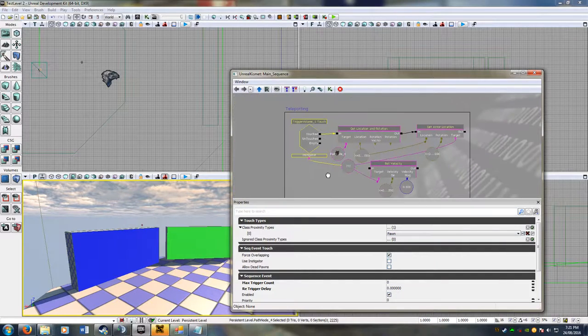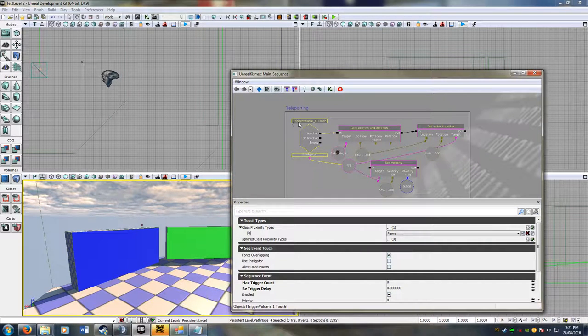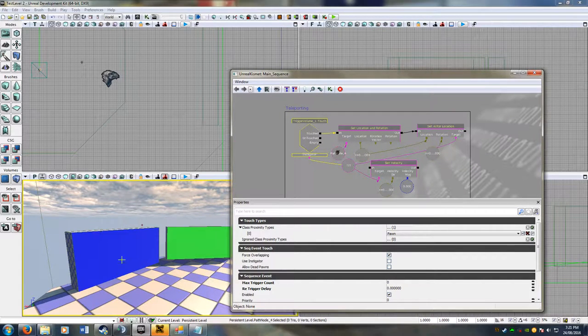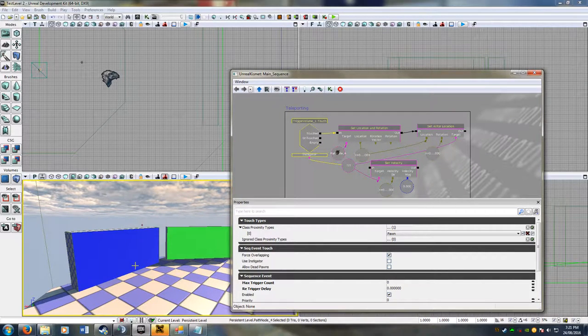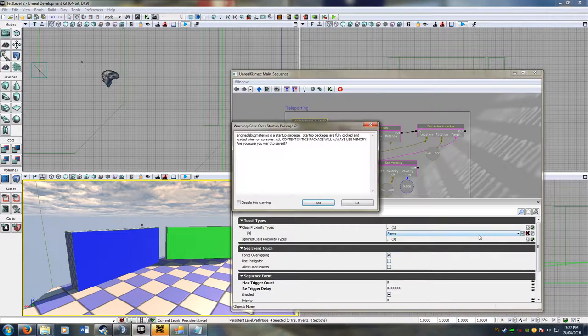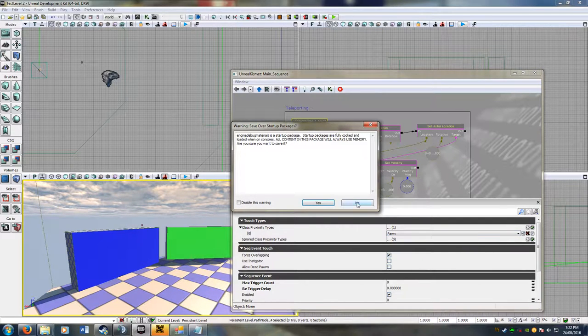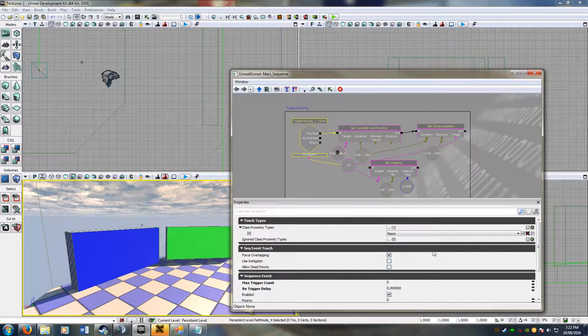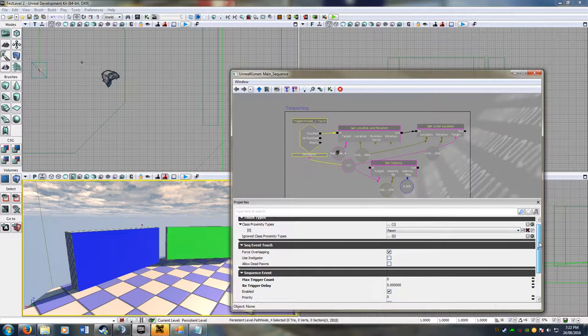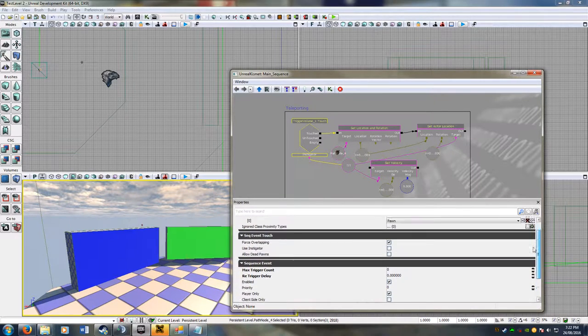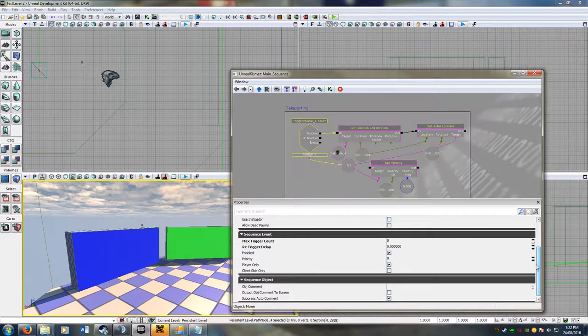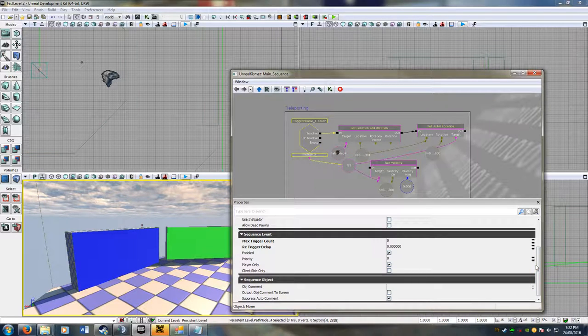So this first one here is going to be for the blue, so only for us, the pawns. So a pawn is just your car, by the way. So to make it just do your car, it's very simple, you just leave it as default, and it'll only do your car.